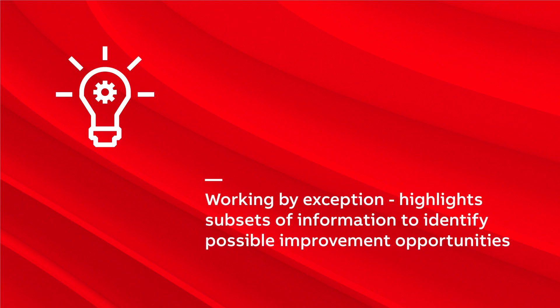Wellhead Manager is based on working by exception which means it highlights subsets of information to identify possible improvement opportunities.